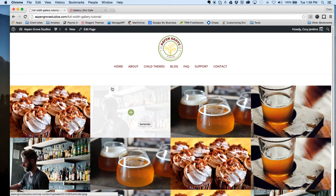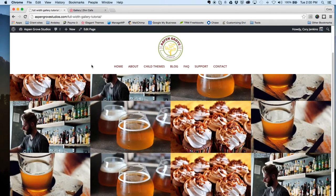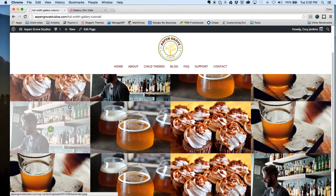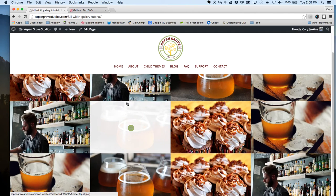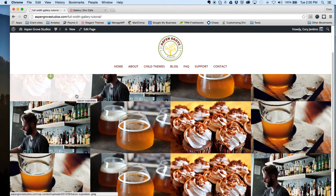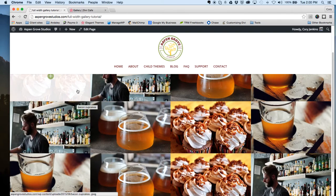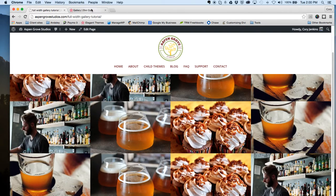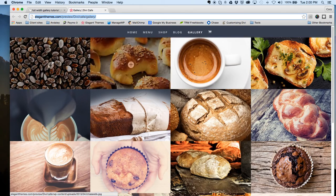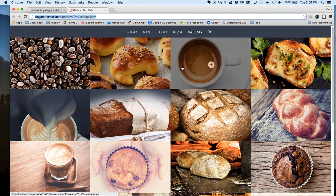This is pretty easy to do once you learn your way around the builder a little bit and this new builder that they have in 2.4 saves you a ton of time without having to add a bunch of custom CSS. So that is how you create a full width image gallery like the example on Divi Cafe.